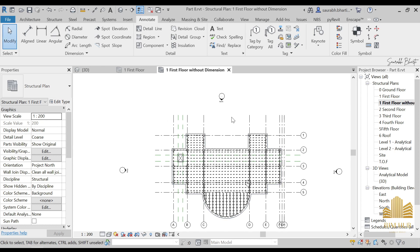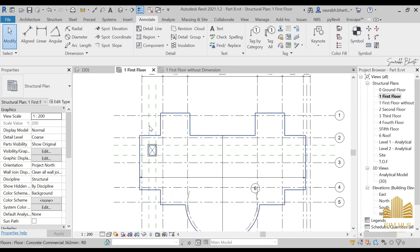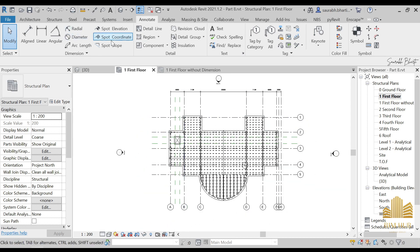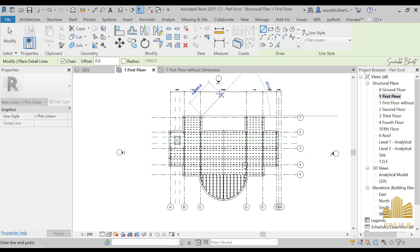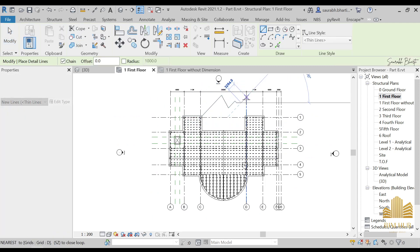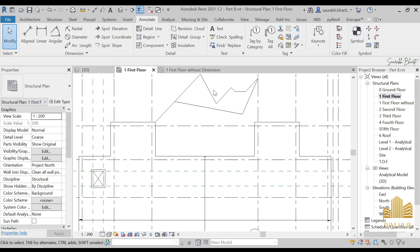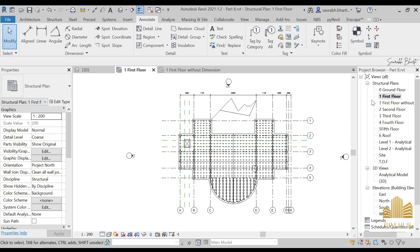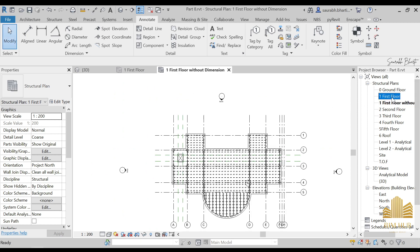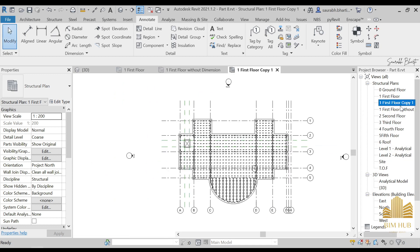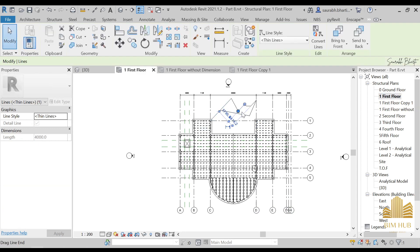Name it 'First Floor Without Dimension.' What this does is it copies everything in the floor but will not copy the annotation and detailing. For example, if you provide any detail lines — just for illustration — and then duplicate it, those detail lines will not be shown in the duplicated version.